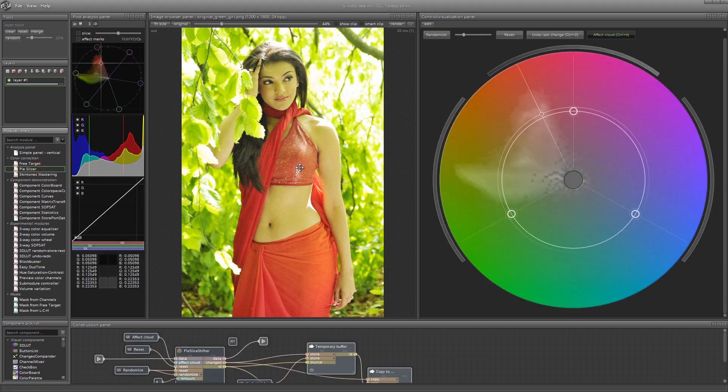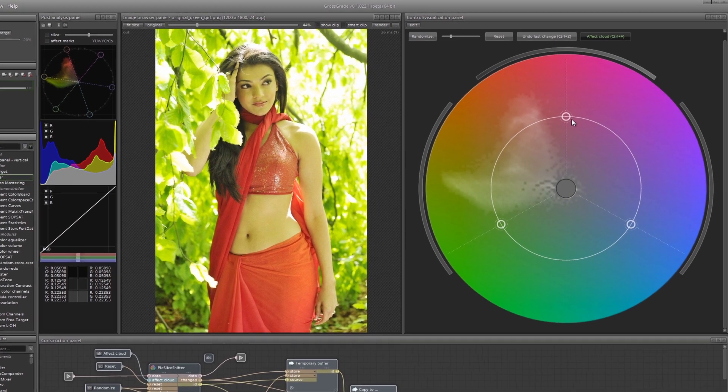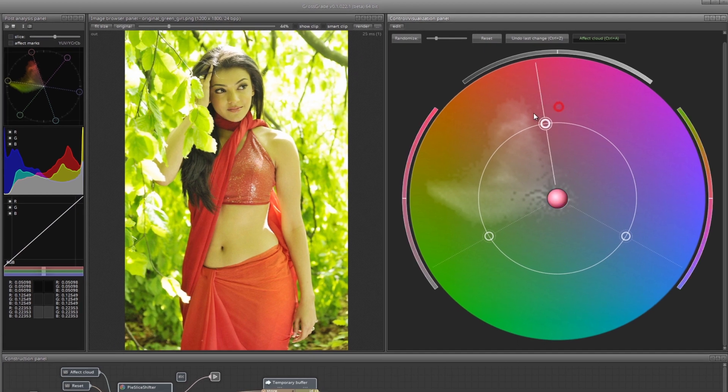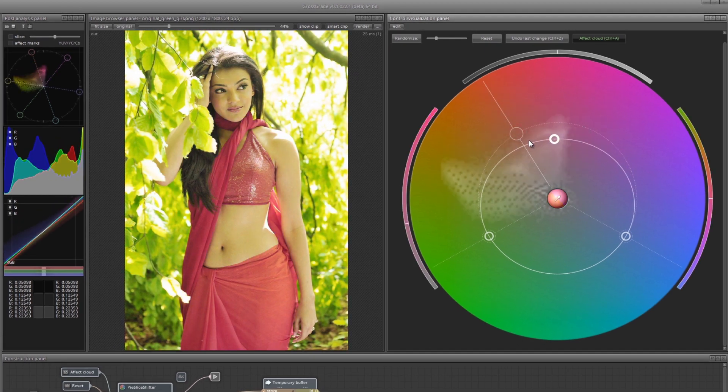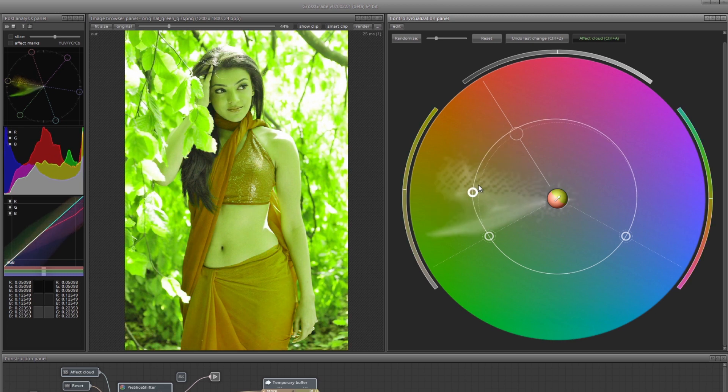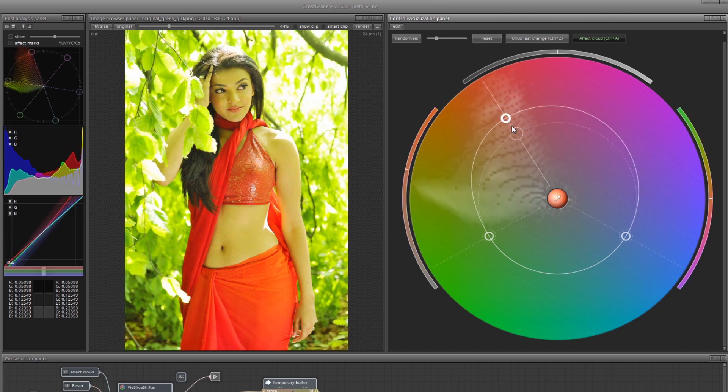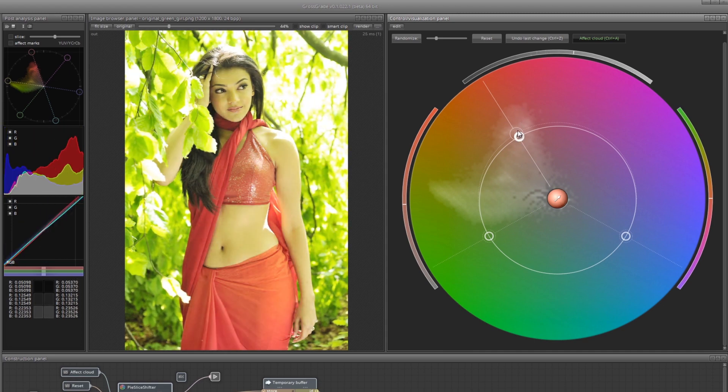To do this, let's use the pie slicer module. This module contains a pie chart where you can set multiple segments, and for each segment you can set the color change by hue, by saturation, or by lightness component.